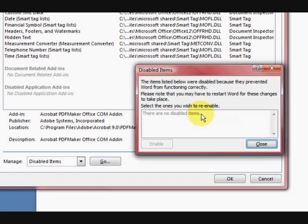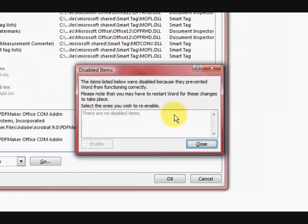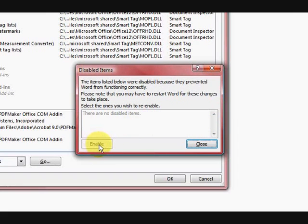I haven't got any disabled items there at the moment, but I chose it, it was here, I made it blue and then I pressed Enable.